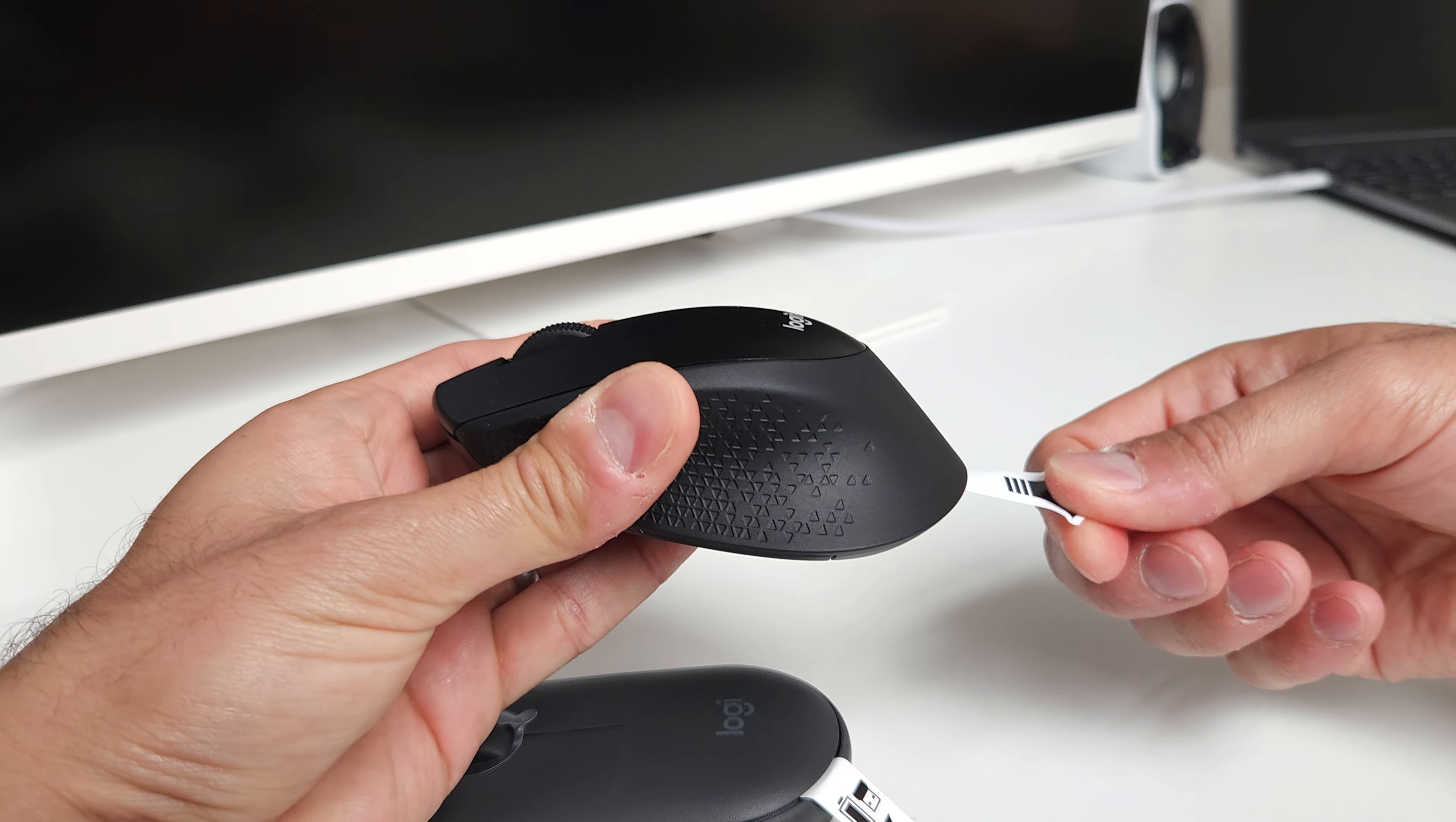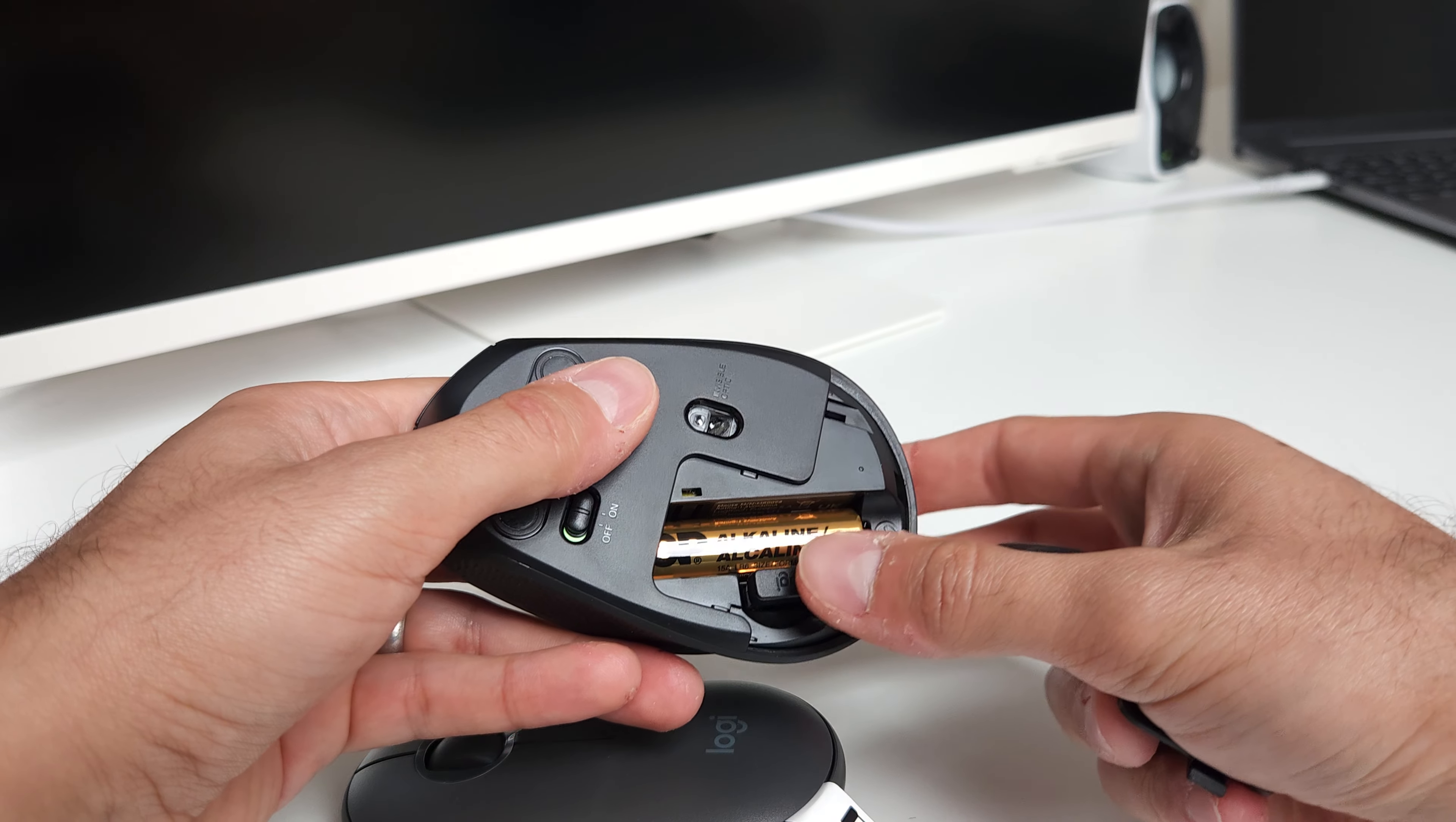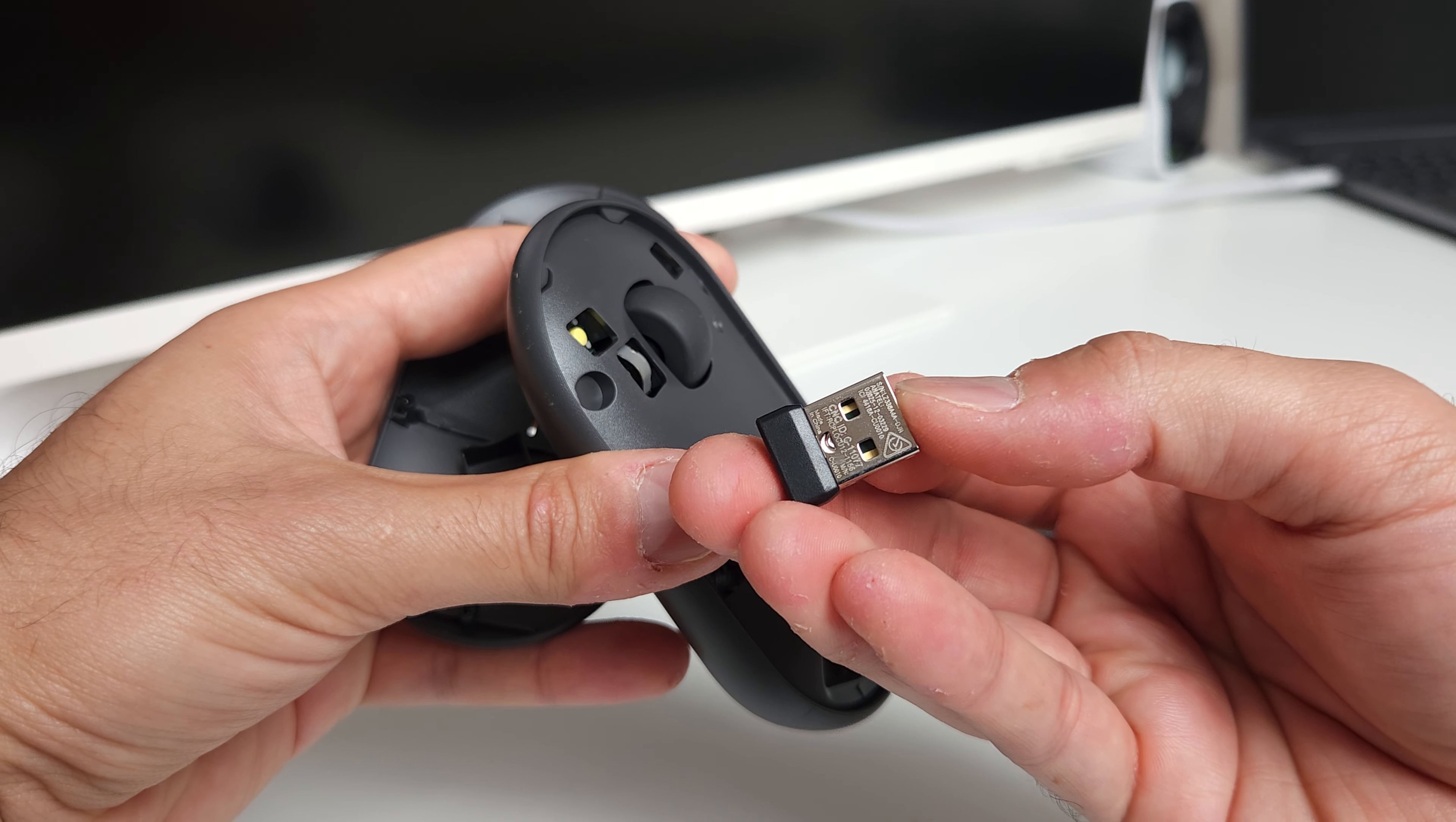Here we open it. There is this battery, one AA battery, and the USB receiver which is the unifying. This one, we remove this piece of paper and again the same AA battery and also the unifying USB receiver.